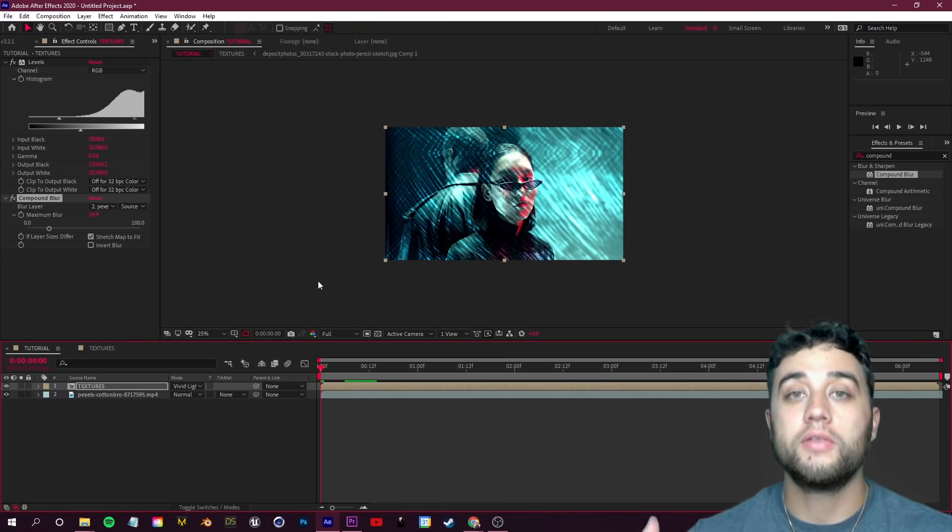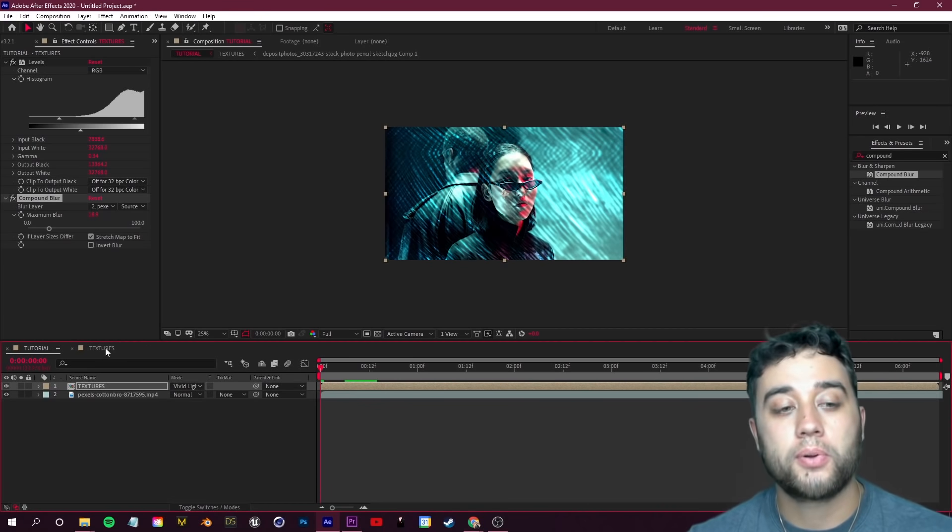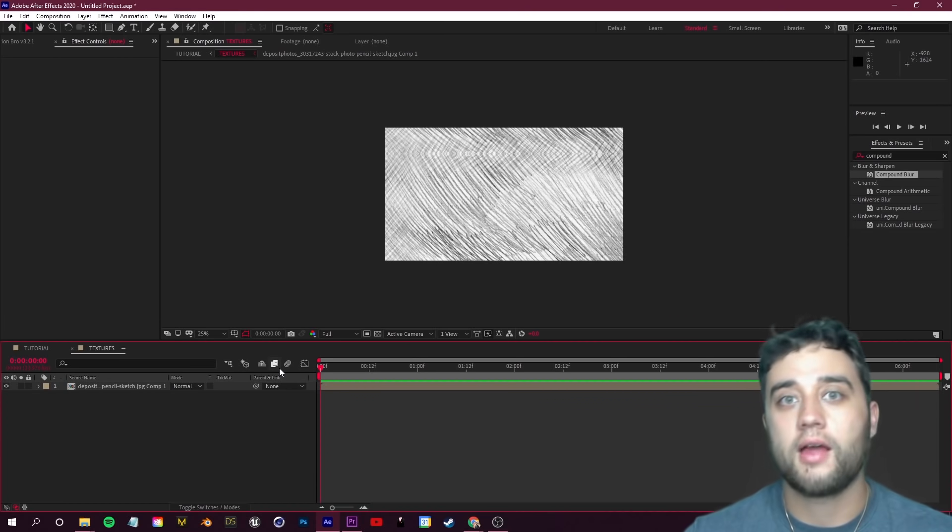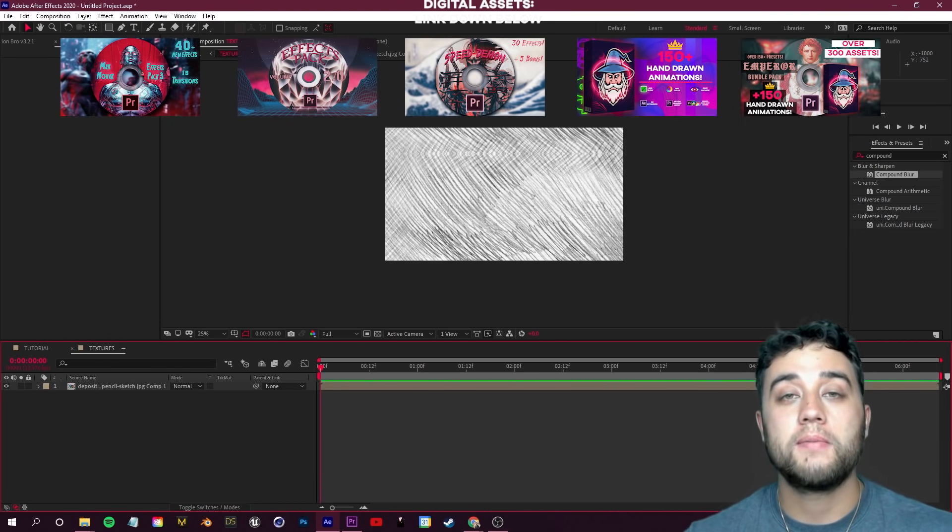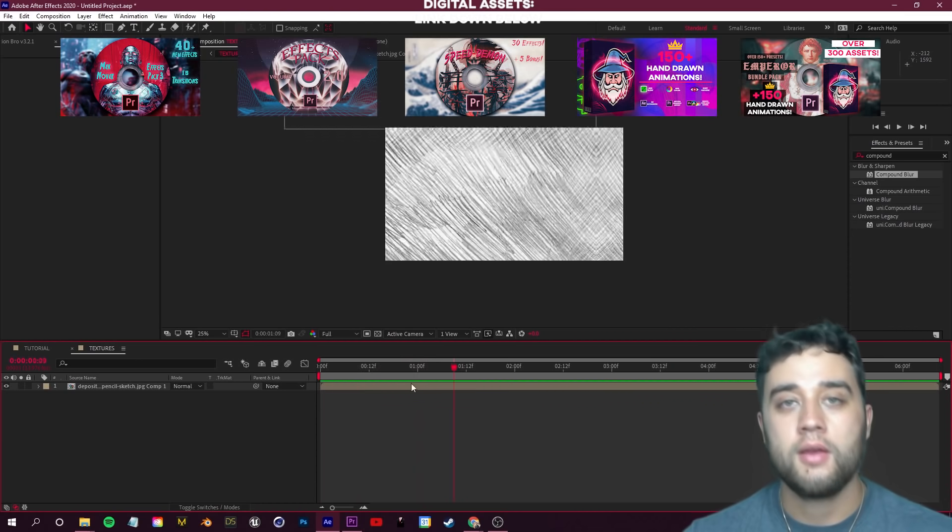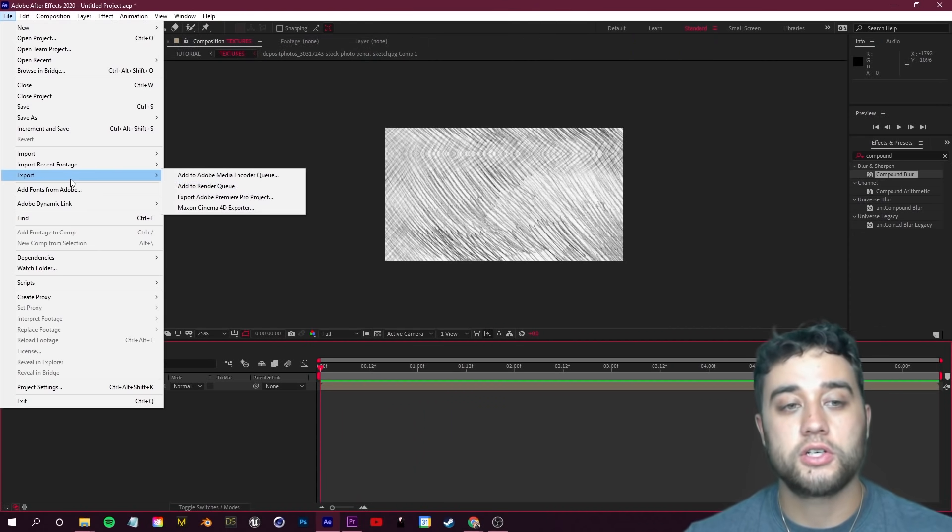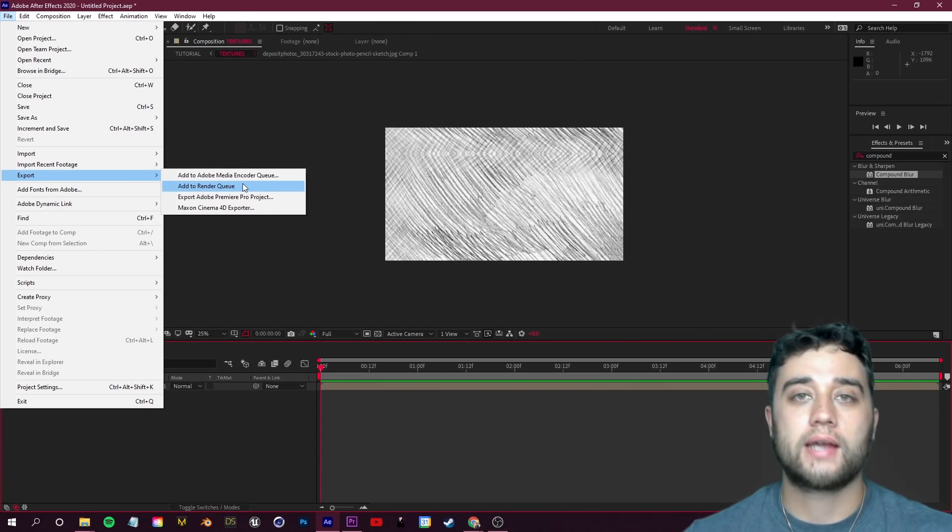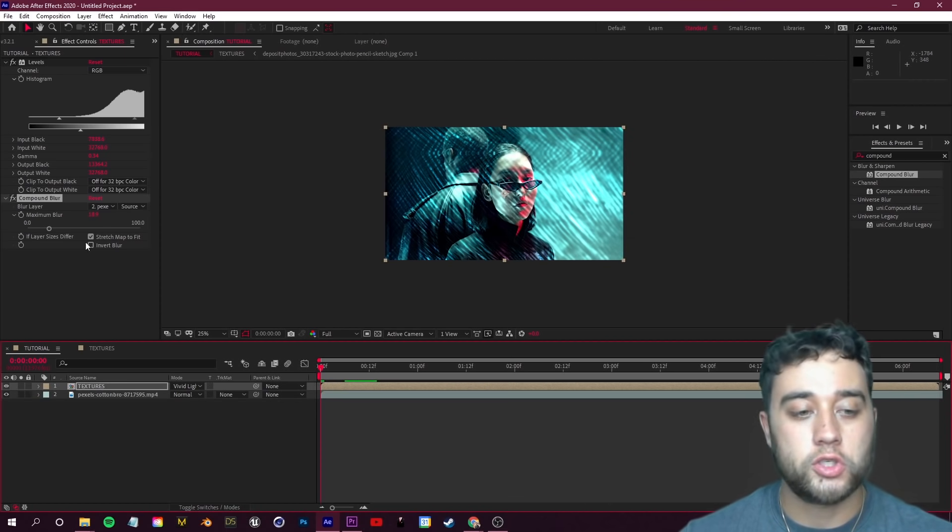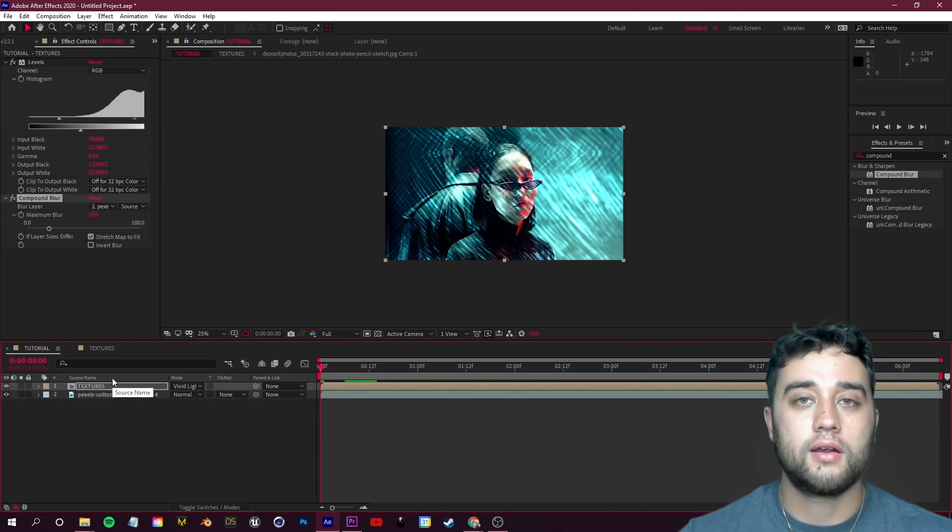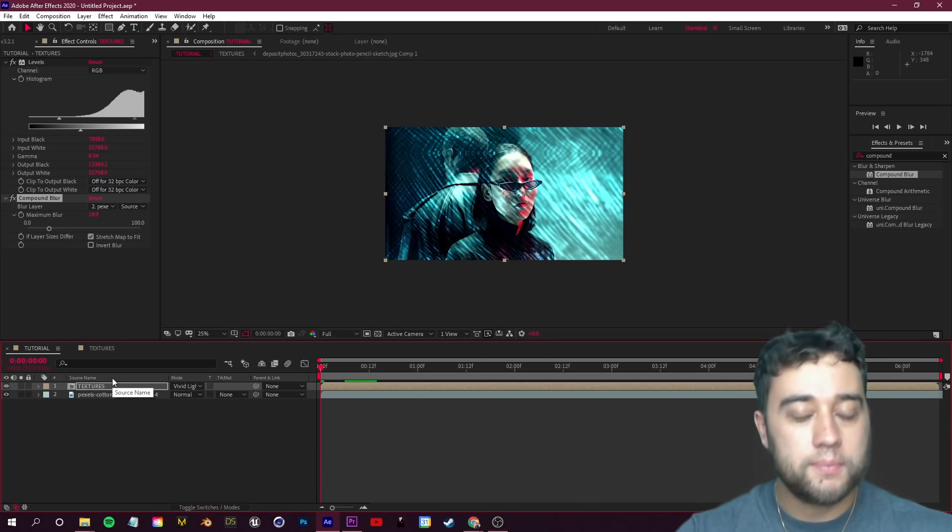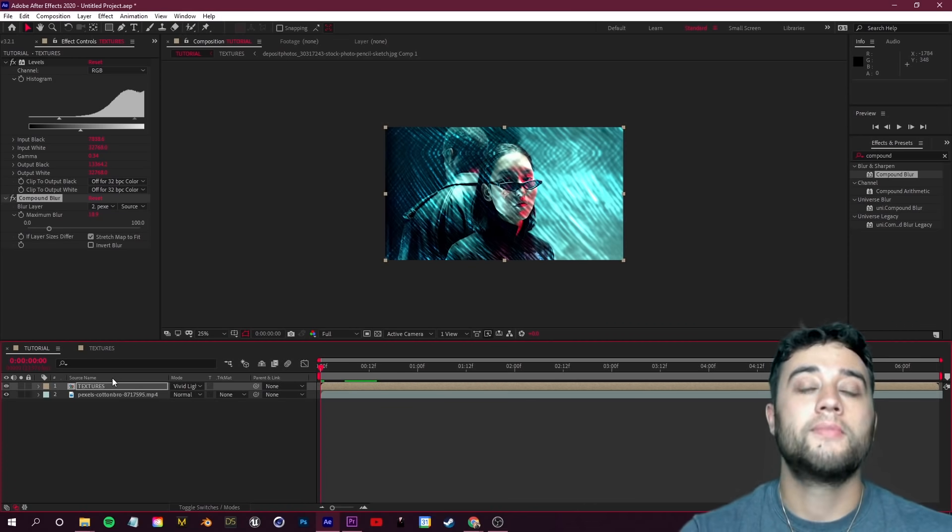Another important thing I should mention here before we start stacking all these different effects - this can be pretty computer intensive. If you are struggling, if you are getting a lot of lag while working on this, what I recommend you do is once you have created your animated texture, render that out. Either just export it, add to render queue straight from After Effects. Not only can you reuse that for other projects, but you can drag and drop that straight into here and then mess around with it with minimal lag.